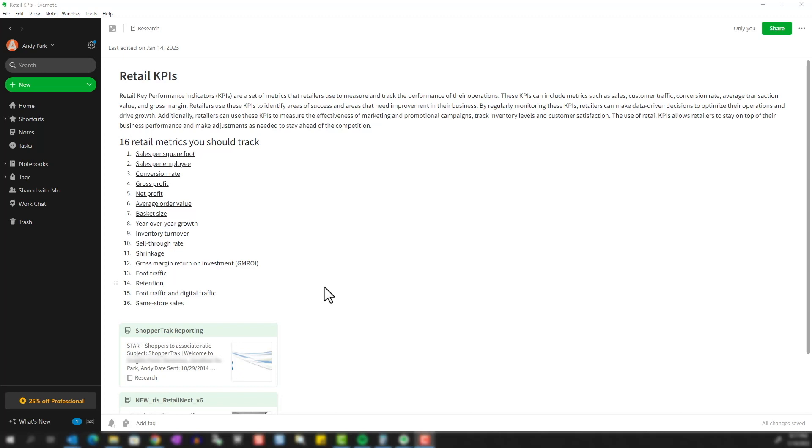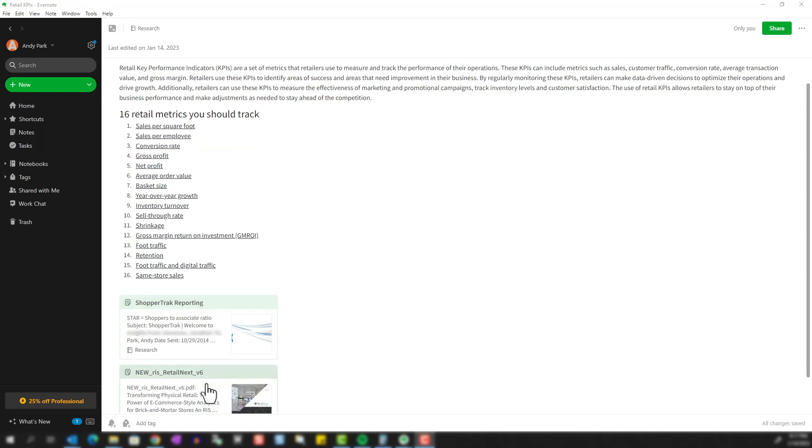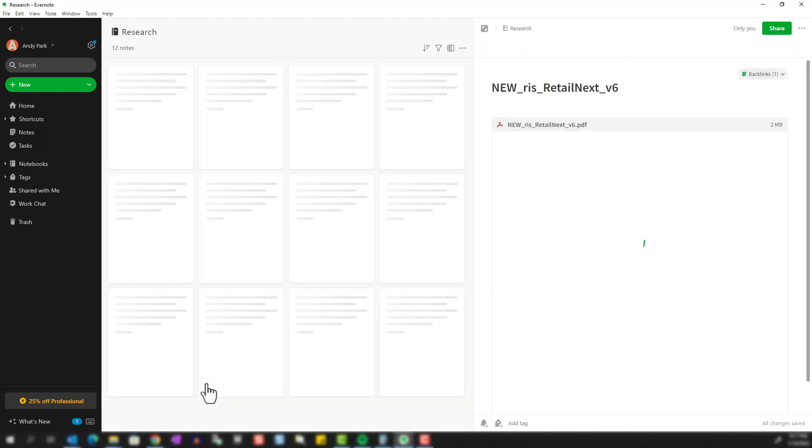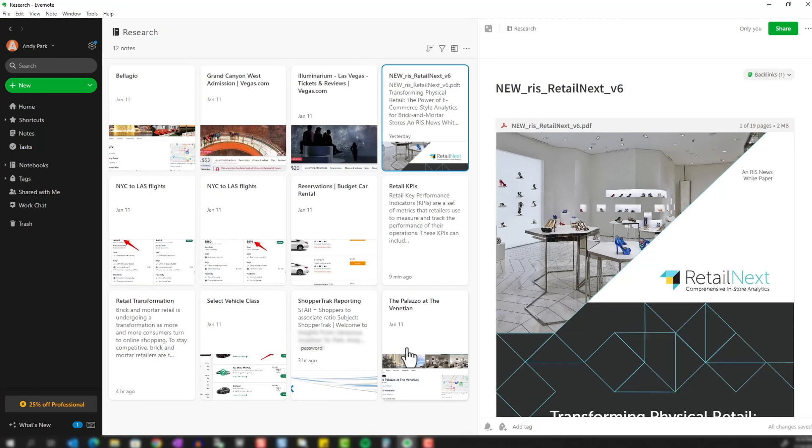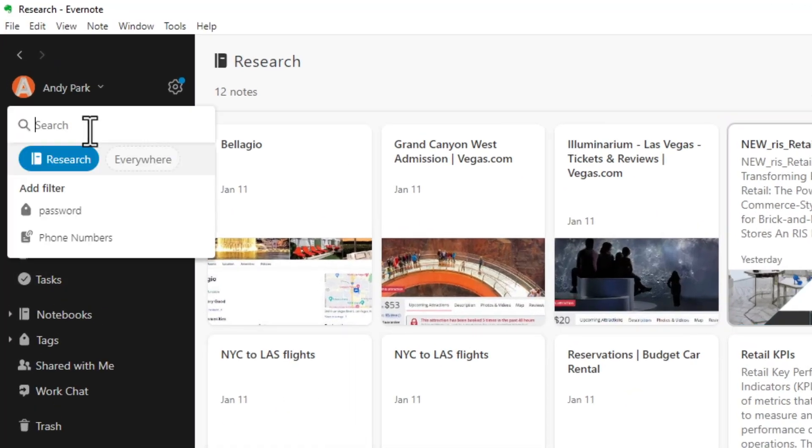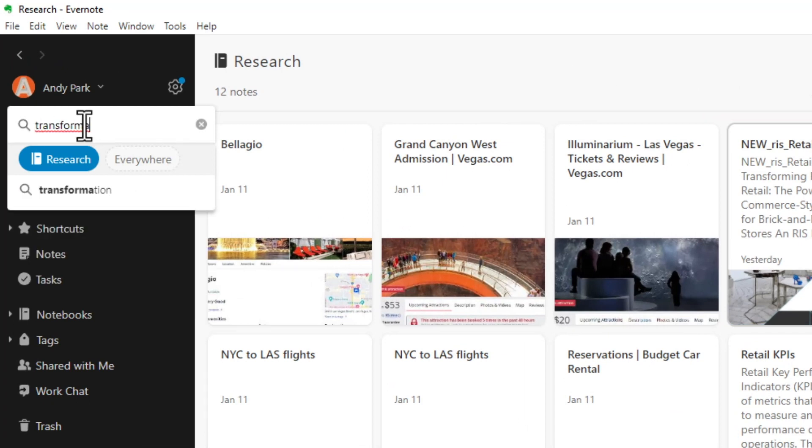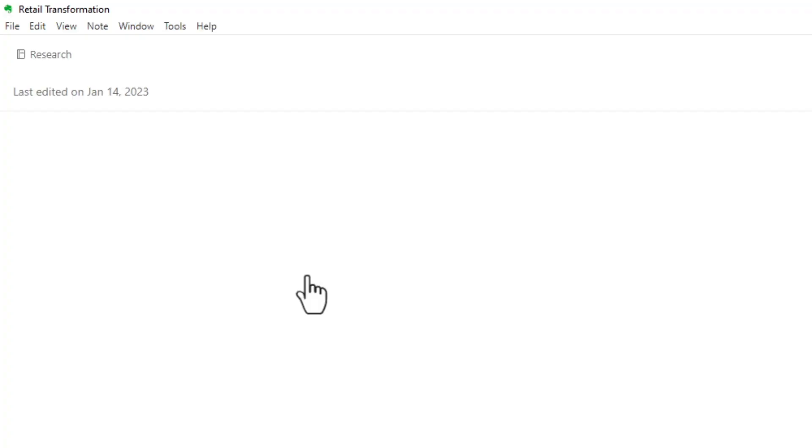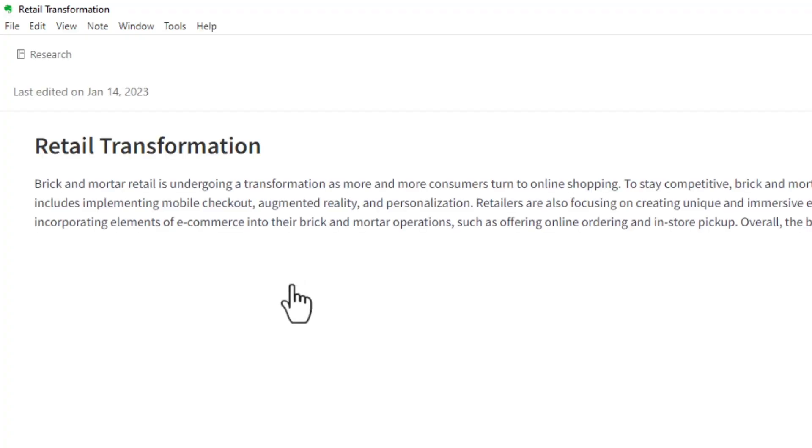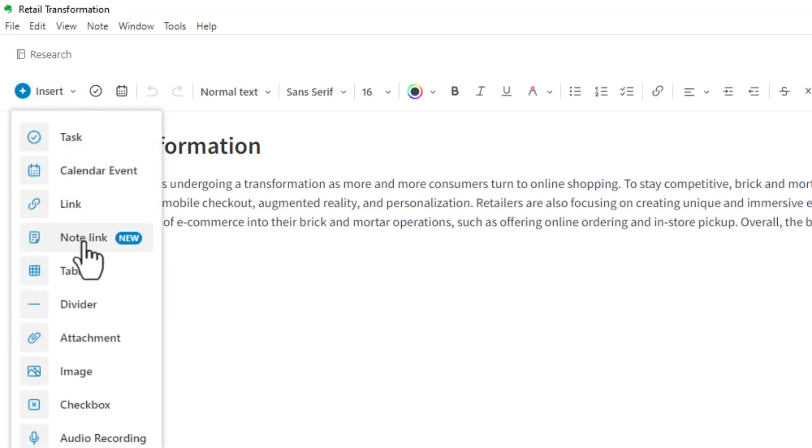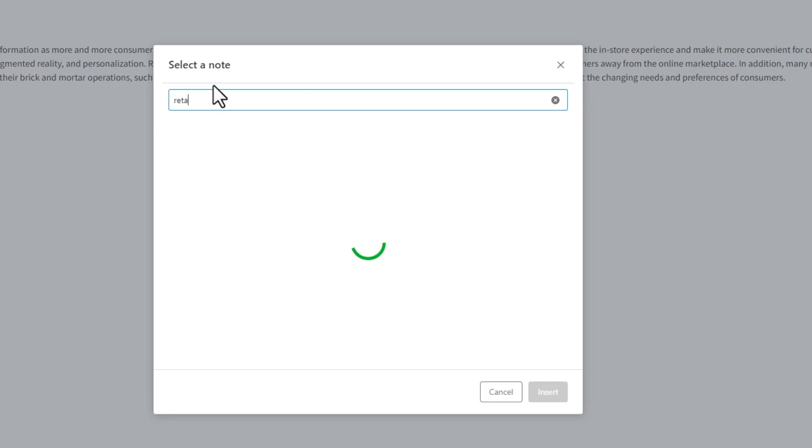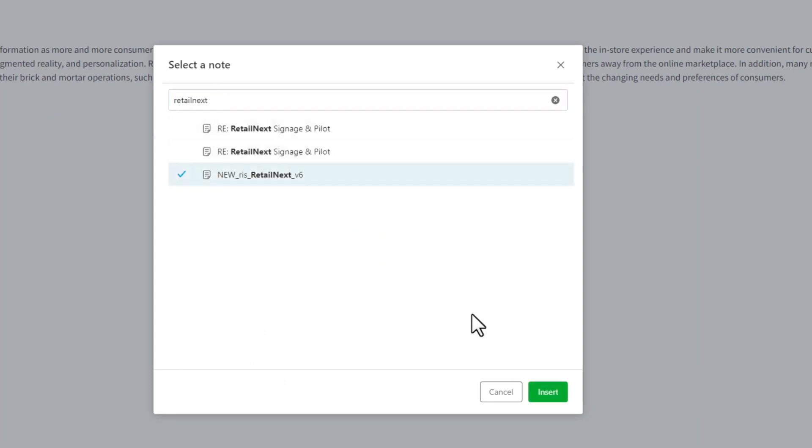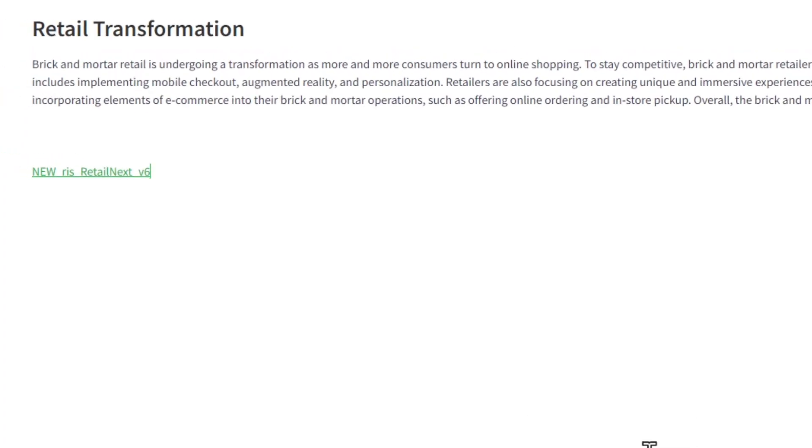Now let's say one of the documents I collected for the retail KPI research, this one here, could also be useful in a project I'm working on for transforming physical retail. So I'm going to go to my notes for physical retail project and link to this article. Again as before, go to insert, note link, find the note, click, and insert.